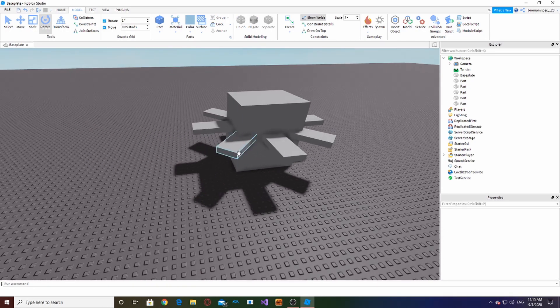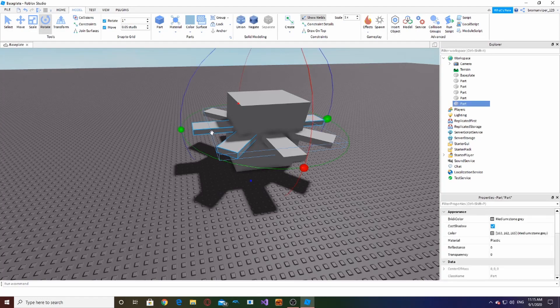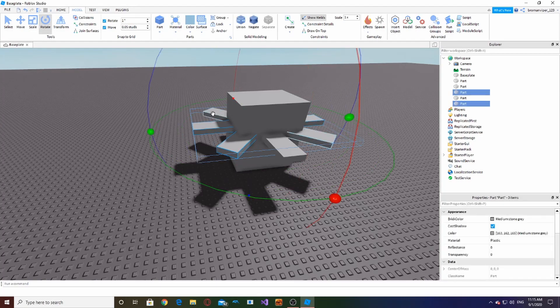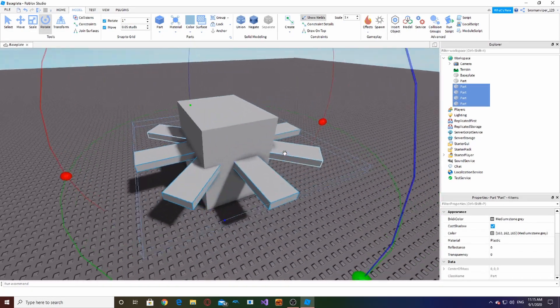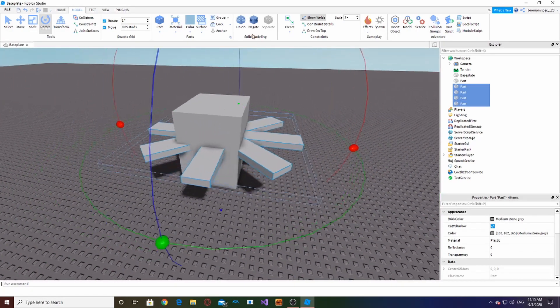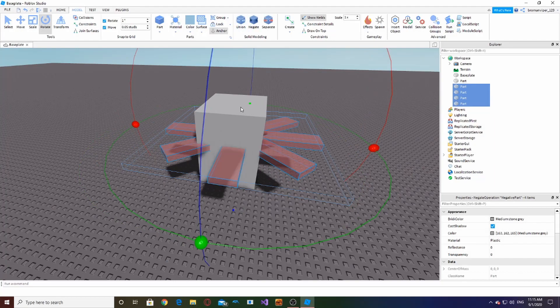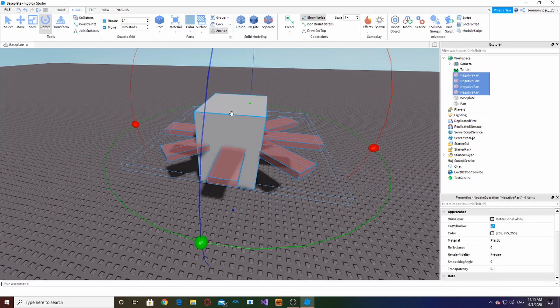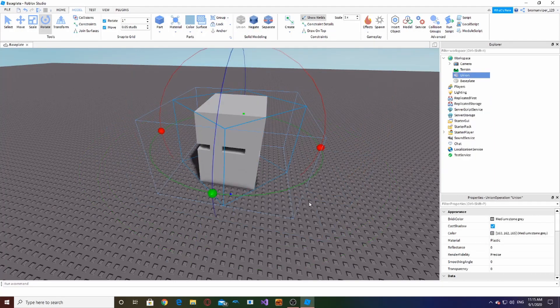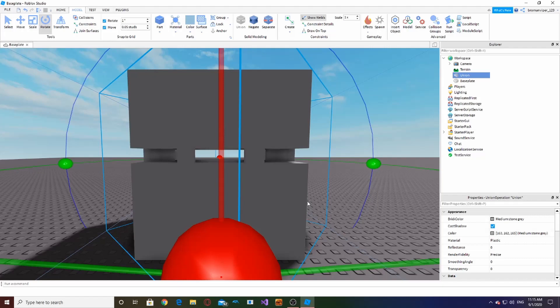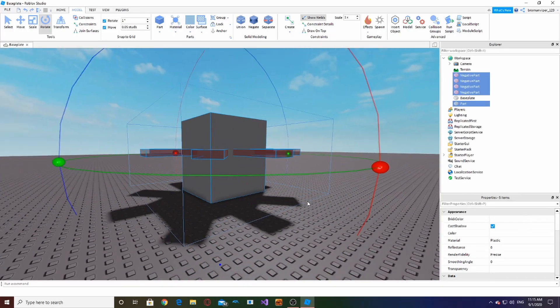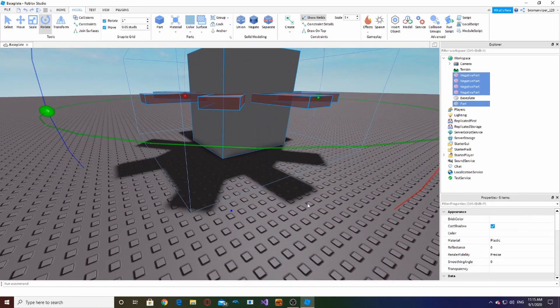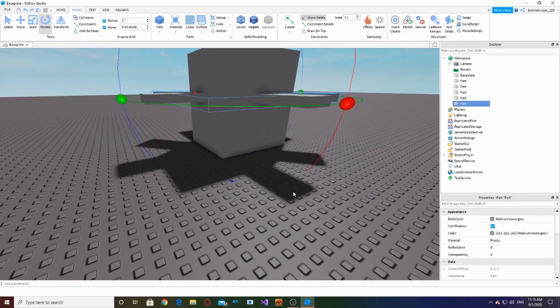So if you want to hold Shift on these and then hit Negate, all these will be negated. Then hold Shift, grab this, and hit Union. So now we just got cutouts in here, but I don't know, it's just kind of a cool thing.